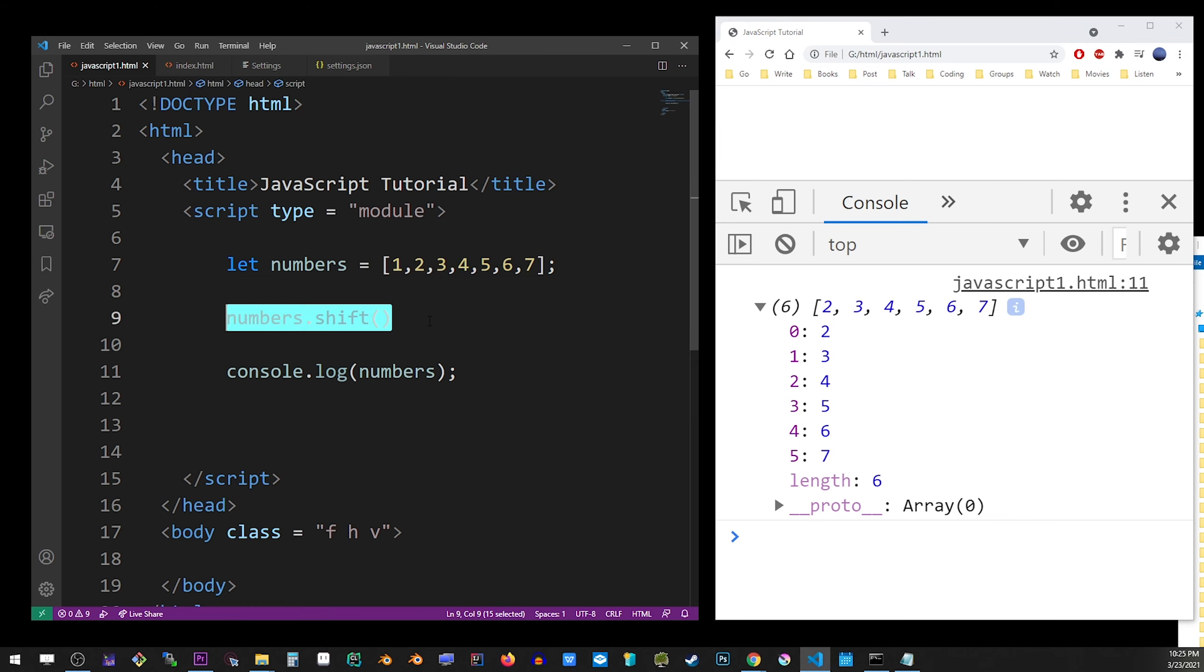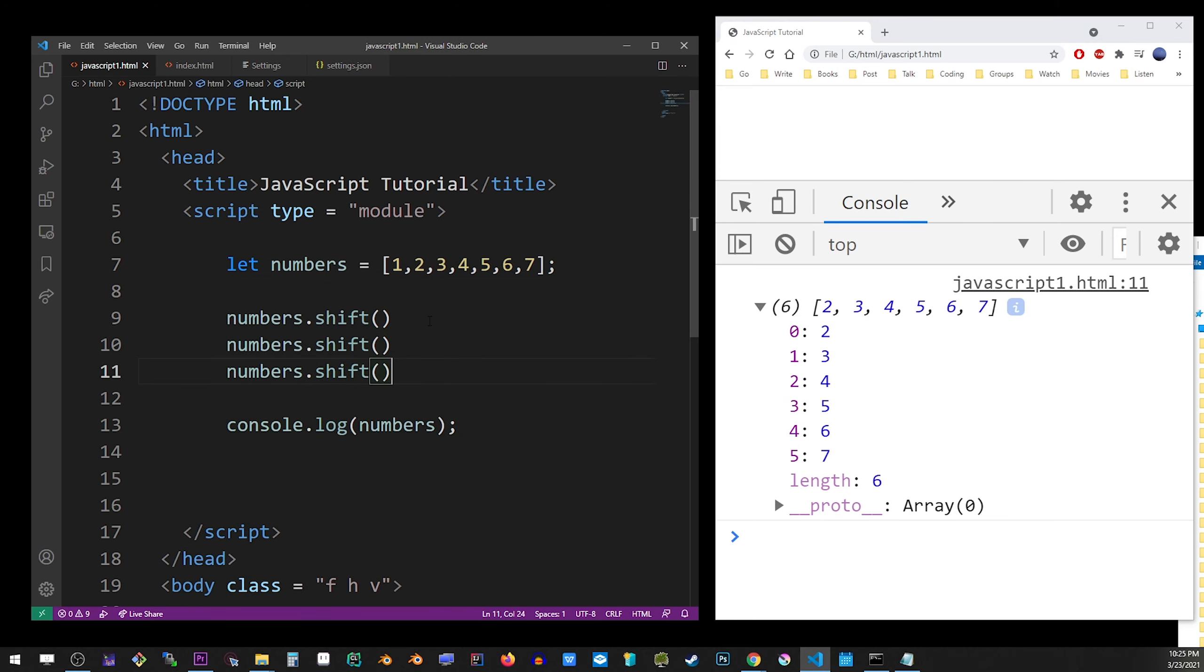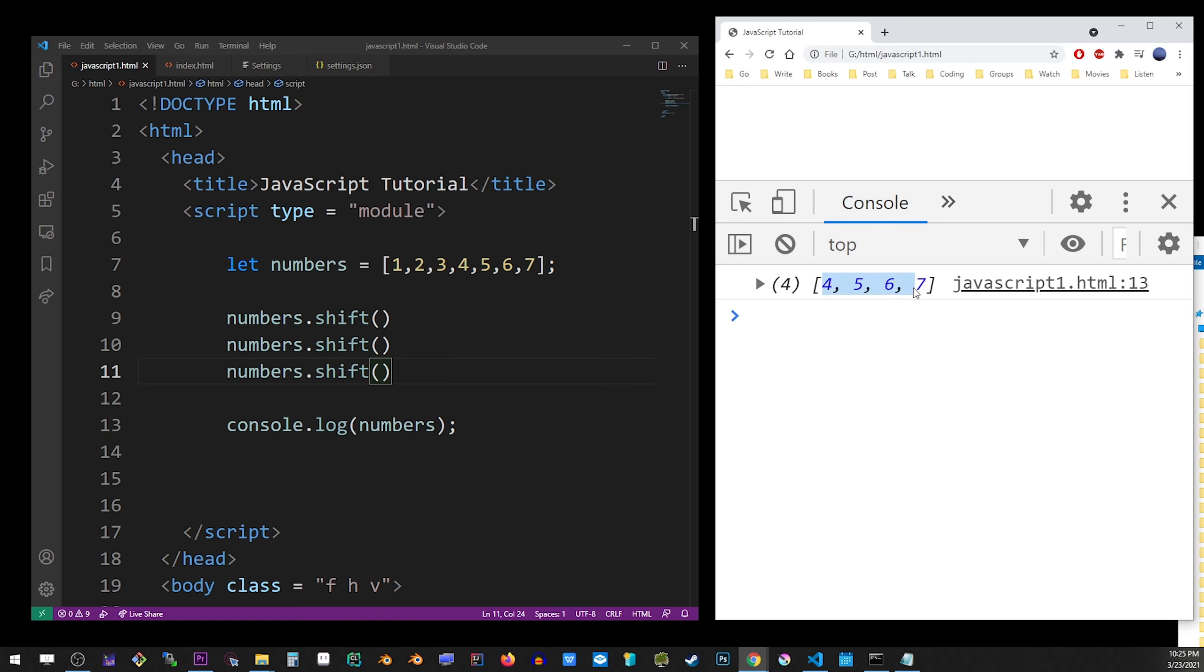So I'm going to call it a couple more times, and you will see that we just removed 1 to 3.